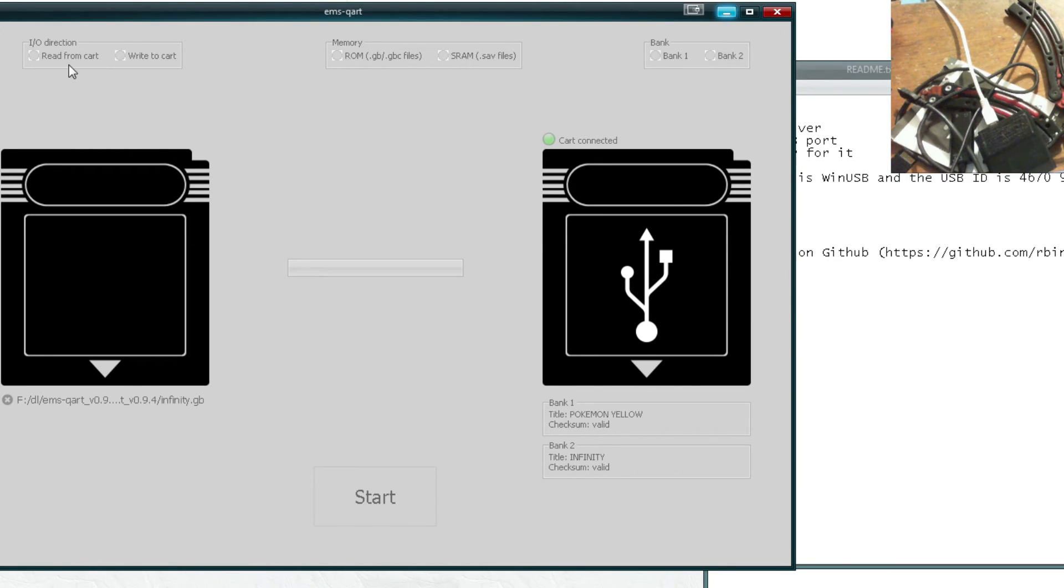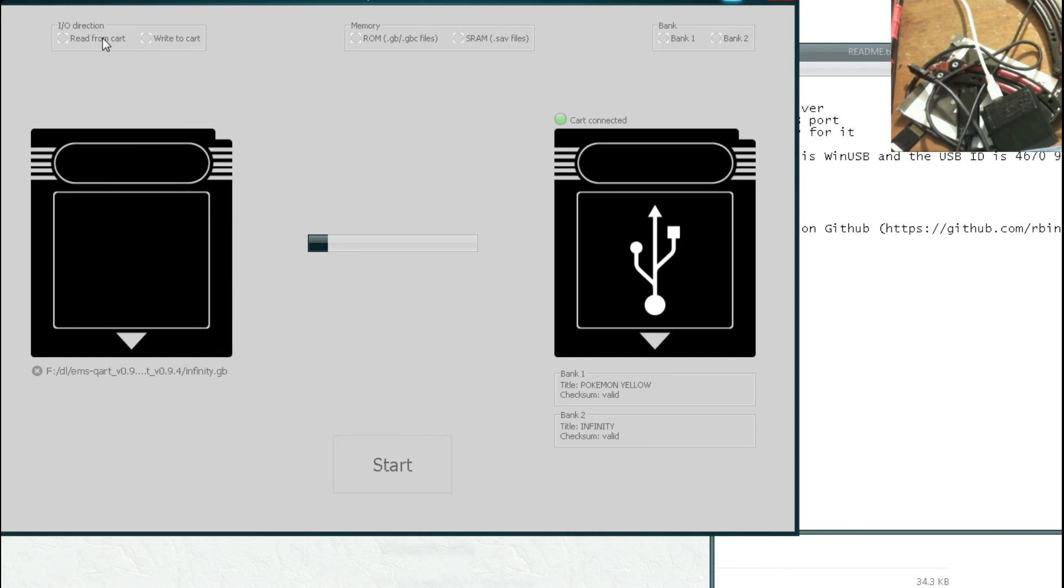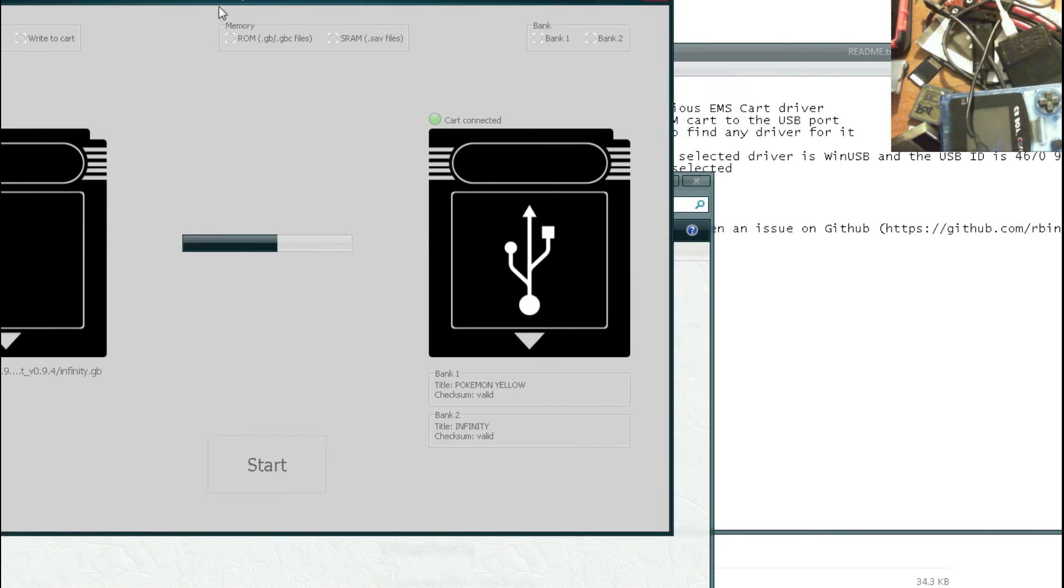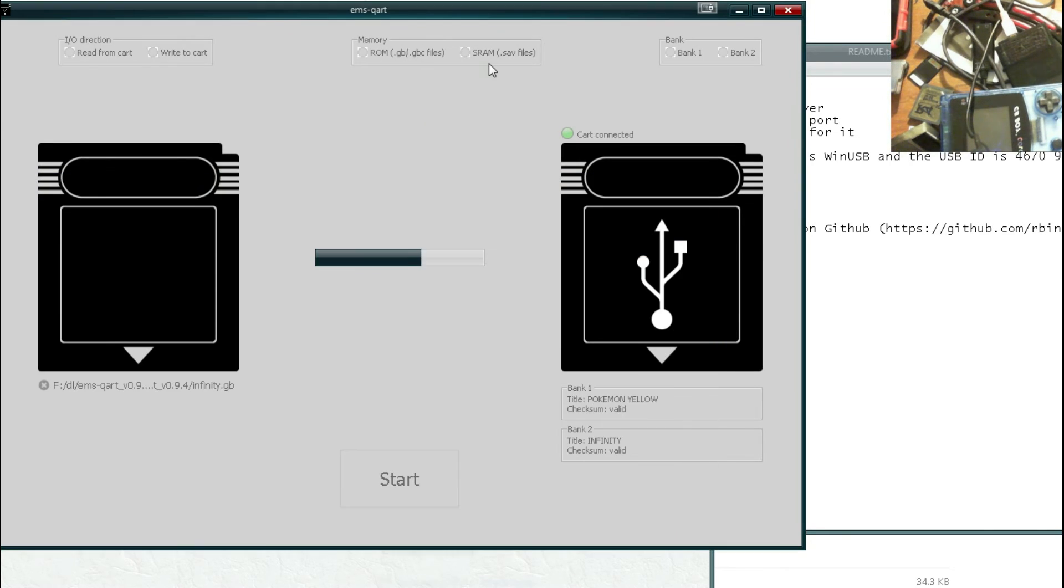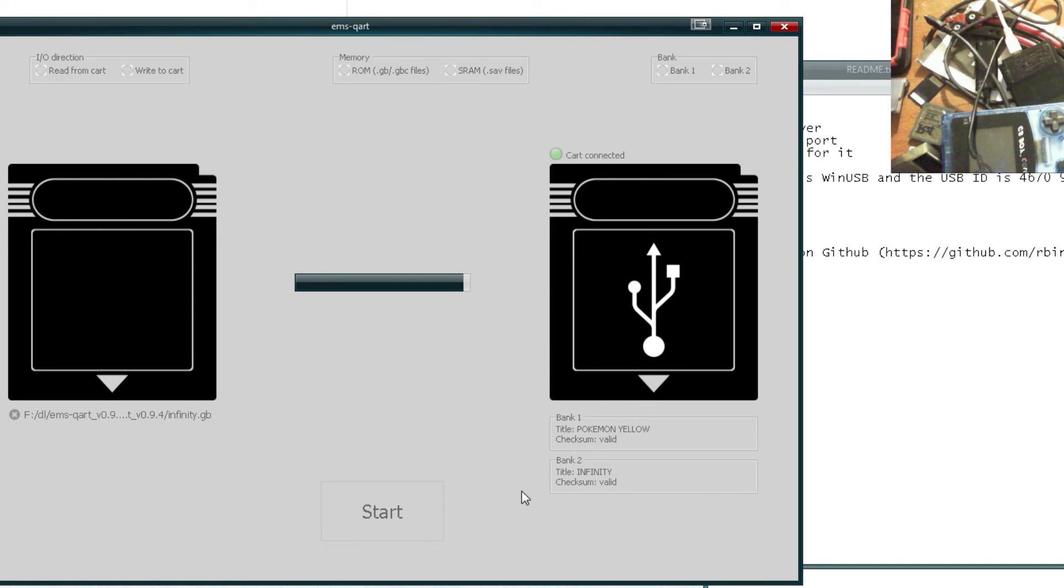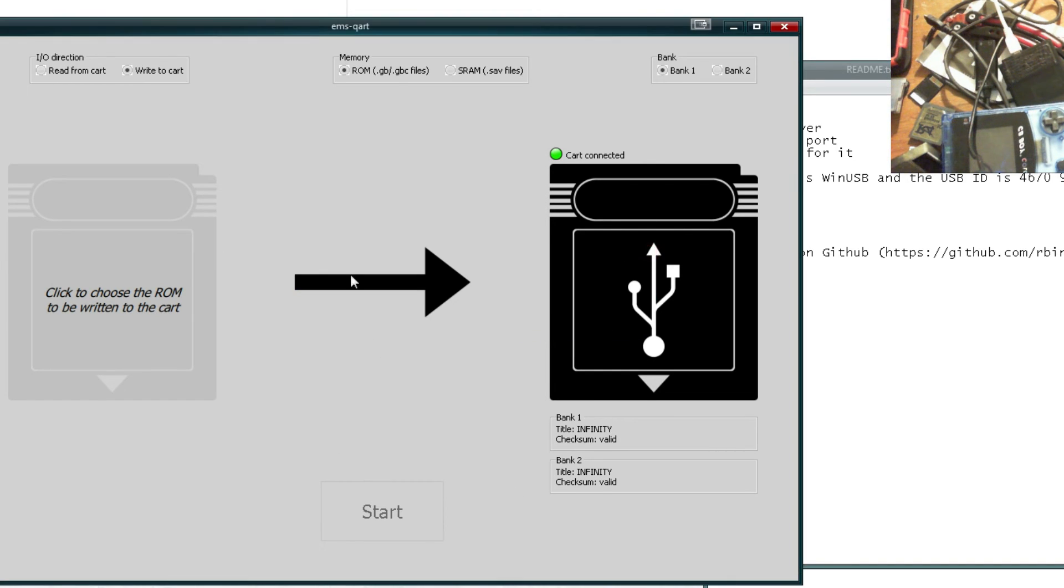And now we should just be able to click start. And it should go ahead and write the game to the cartridge. And apparently it doesn't actually support multiple games per page. Or even multiple save files per page. But it will take a few minutes to write. But it's pretty nice for just quick and easy flashing. Now that it is done. Let's go ahead and test it out.